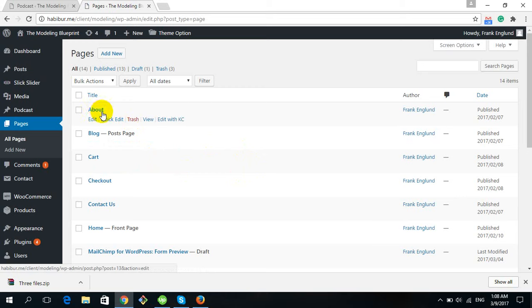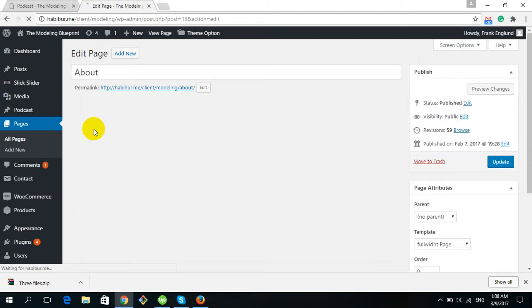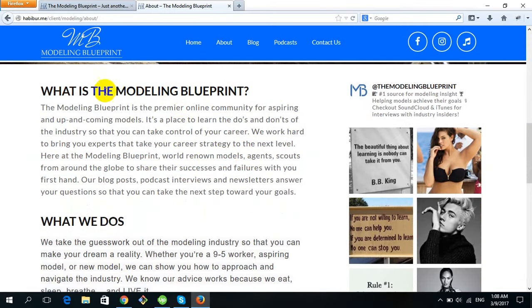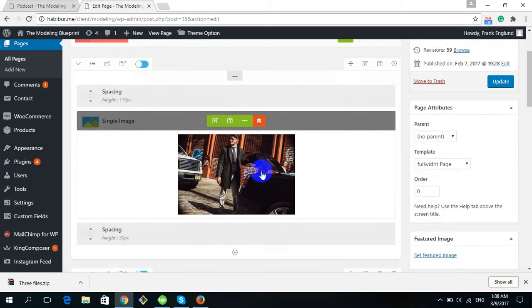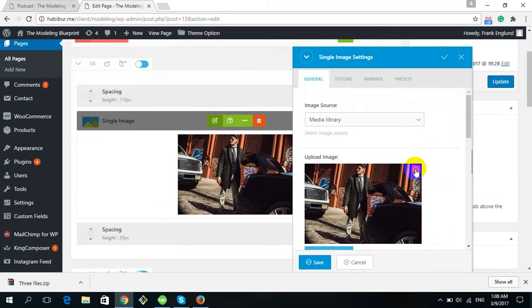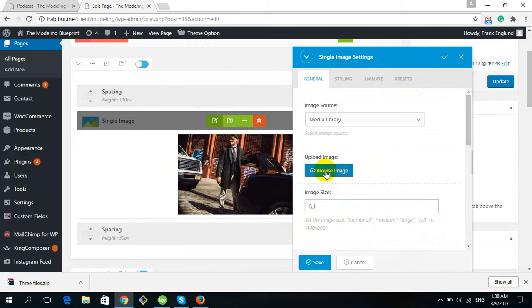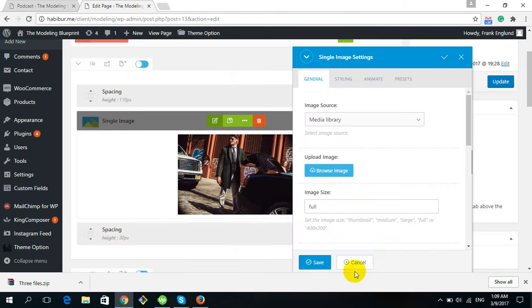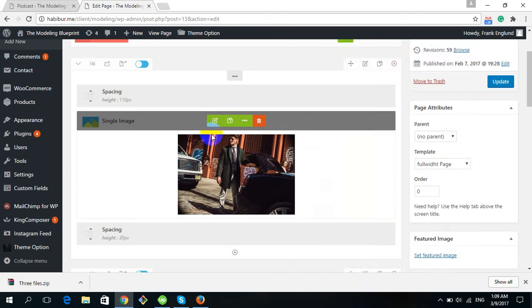We will work with the About page — click Edit. After clicking Edit, you will see all the content: images, title, and text. To edit or change an image, click Edit on that element. From there you can browse and select a new image to display. Click Save after selecting the image, or Cancel if you don't want to change it.